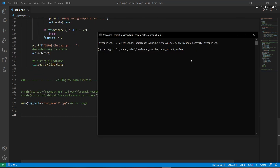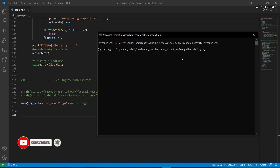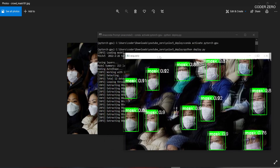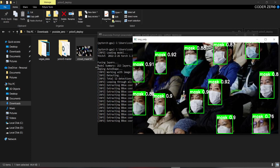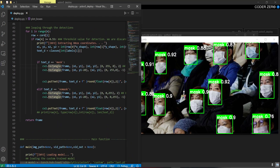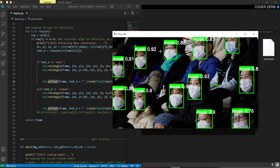Now let's run the code. Open the command prompt — we have already activated our 'pytorch_gpu' environment. You can activate it with 'conda activate pytorch_gpu'. Then type 'python deploy.py'. It loads the model and performs detection on the image. This is our original image, and this is the detection result we're getting. The rectangle is the bounding box and the small rectangle at the top is the label with the confidence score.